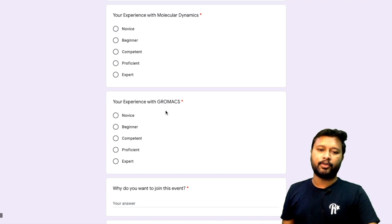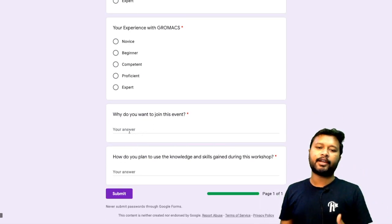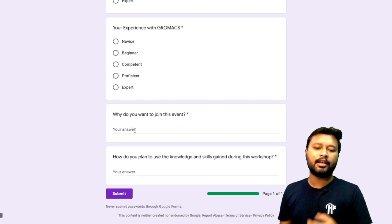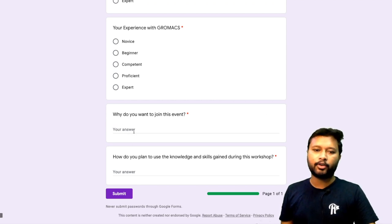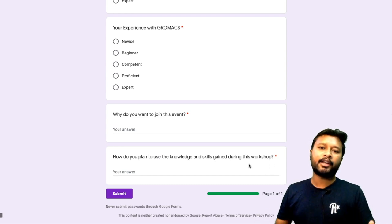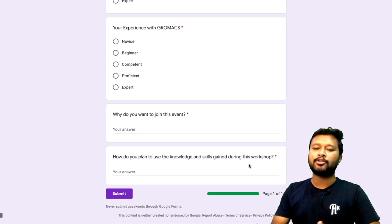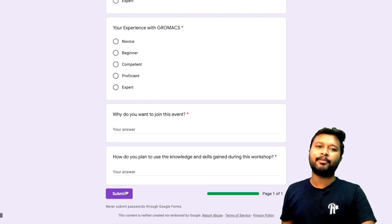You'll be asked to write three to four lines explaining why you want to join this event and what benefits you expect to gain. You'll also need to explain why this workshop is important for you and how you plan to use the knowledge and skills gained after the workshop — again in three to four lines.